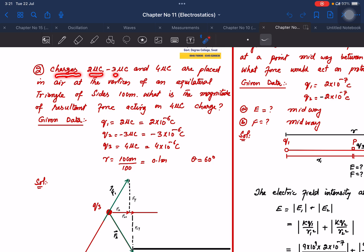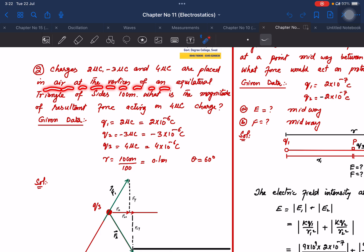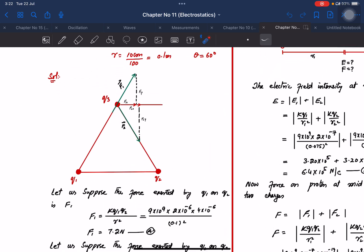Exercise problem: charges are placed in air at the vertices of an equilateral triangle of sides 10 cm. What is the magnitude of the resultant force?